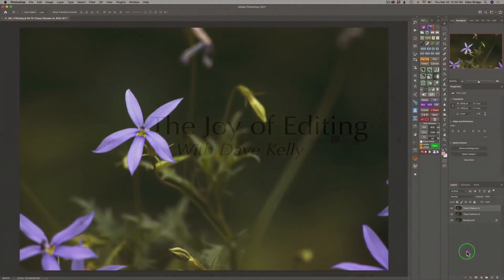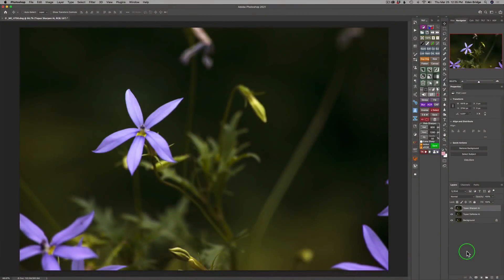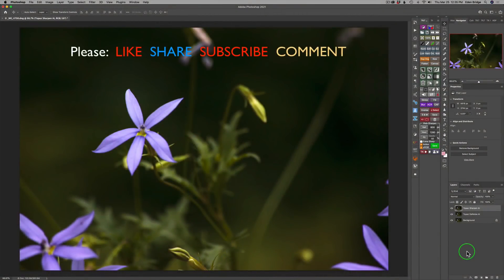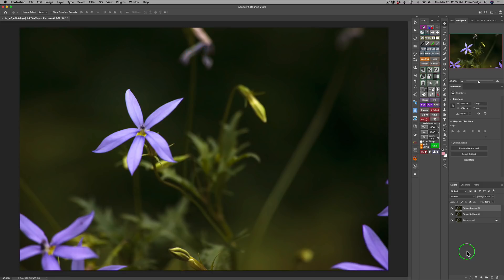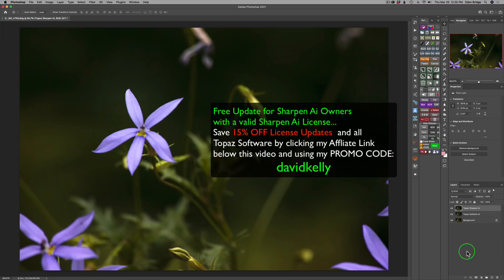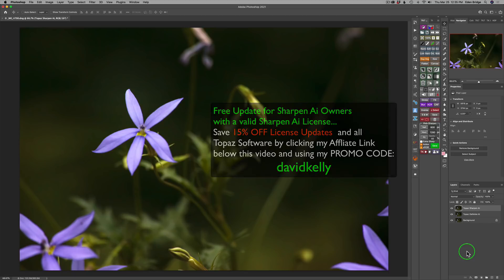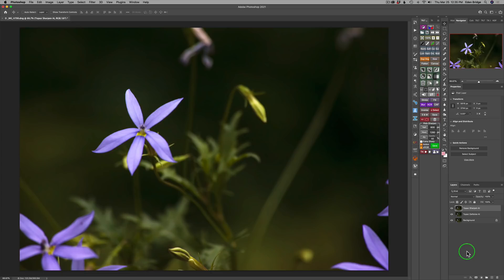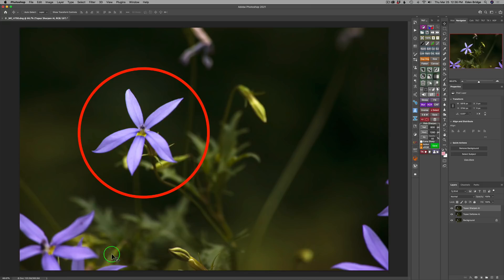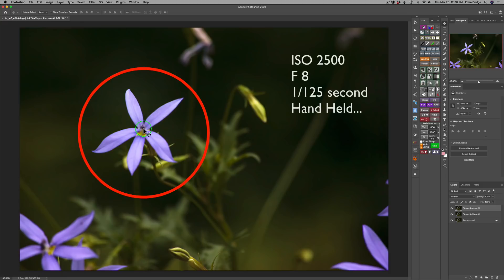Hello everyone and welcome to the Joy of Editing with Dave Kelly. I'm excited about this tutorial today or this first look I should say of the new Sharpen AI. Now there was just recently a Sharpen AI update but this is a big update. This has an all new AI engine and some different features inside of Sharpen AI and we're going to look at those features. We'll be working on this soft image today. I'm only interested in this one flower right here. All these other flowers are out of focus due to the focal length of my lens but this flower is soft and I want it in focus.